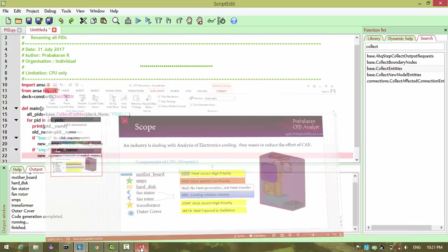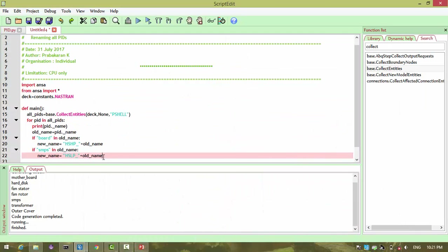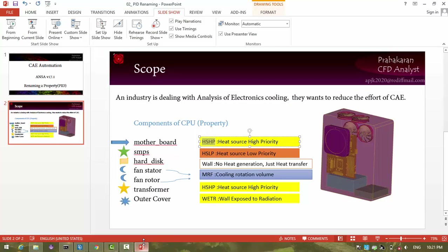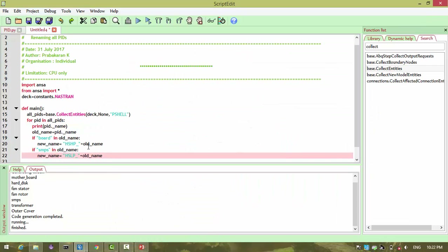Okay, we will define disk later. Fan, fan stator, fan rotor — these correspond to the MRF group. So if 'fan' is found in the name, the new name will be assigned to the MRF group.